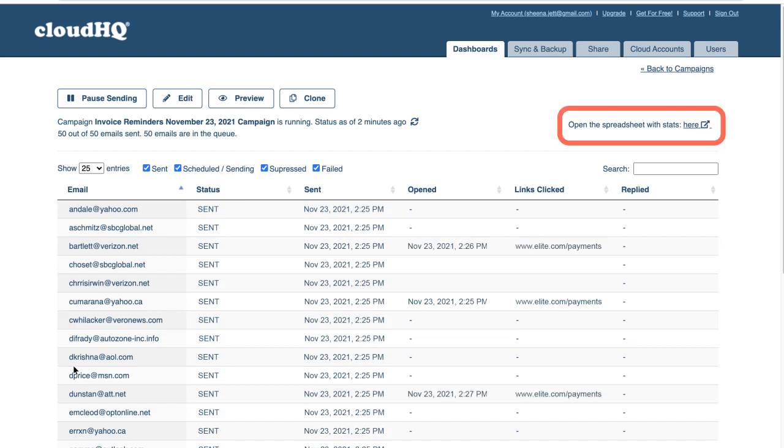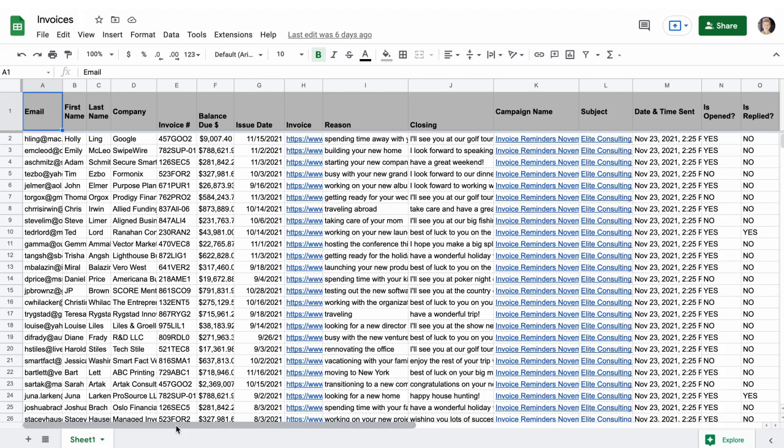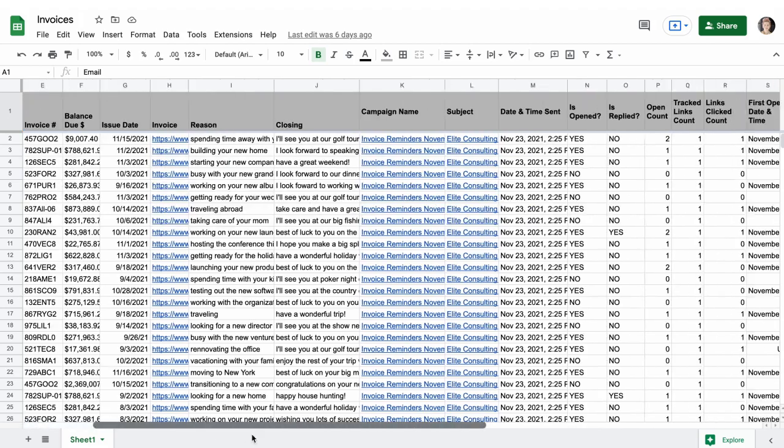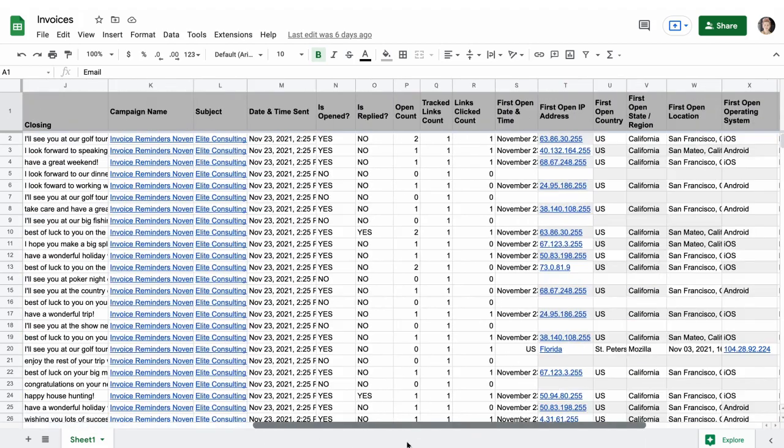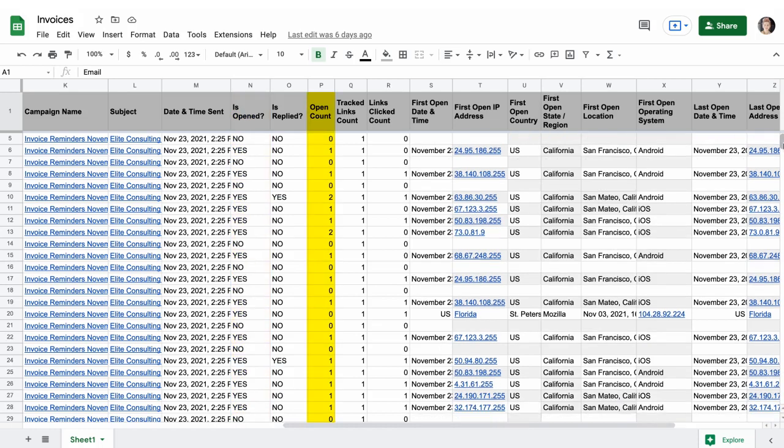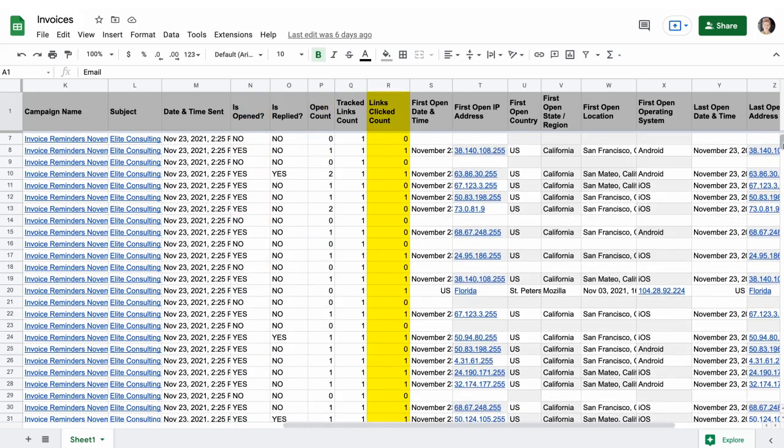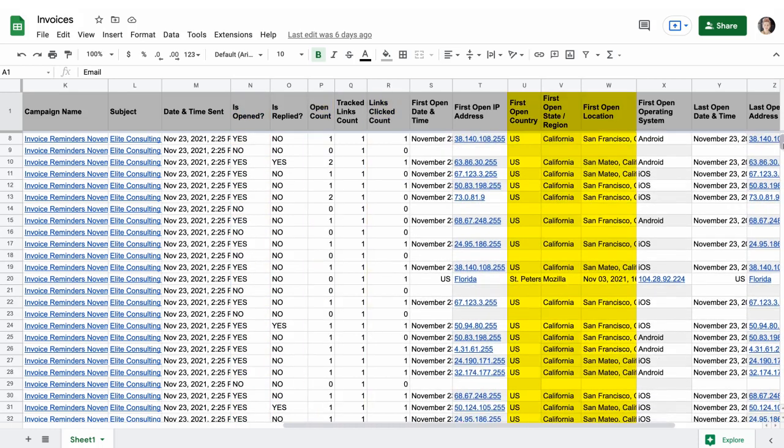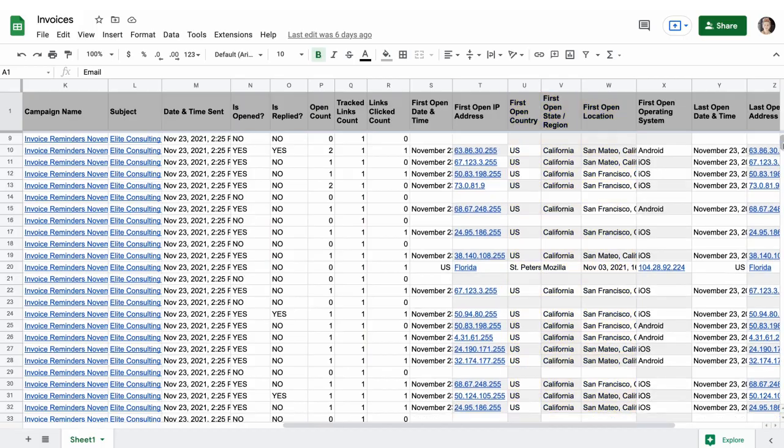When I click open the spreadsheet with stats here, I can see that my spreadsheet has been updated to include stats on my campaign. I can see if the recipient has opened my email, how many times they've opened it, if they've clicked my link, their location, and more.